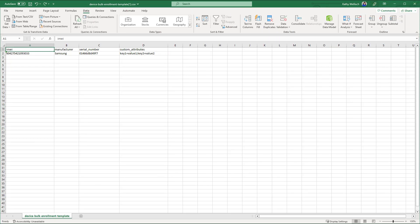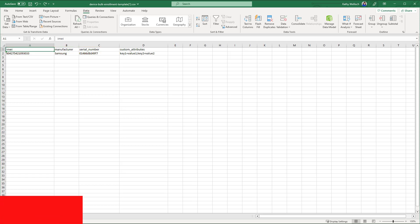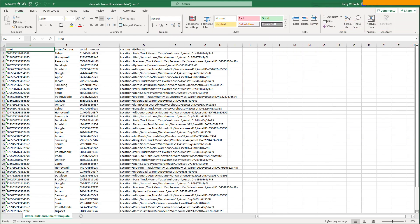When you create your CSV file, put each device on one line and include at least two of these three properties for each device: IMEI, Manufacturer, Serial Number. Again, you must have at least two of those properties for each device, or the import won't work properly.